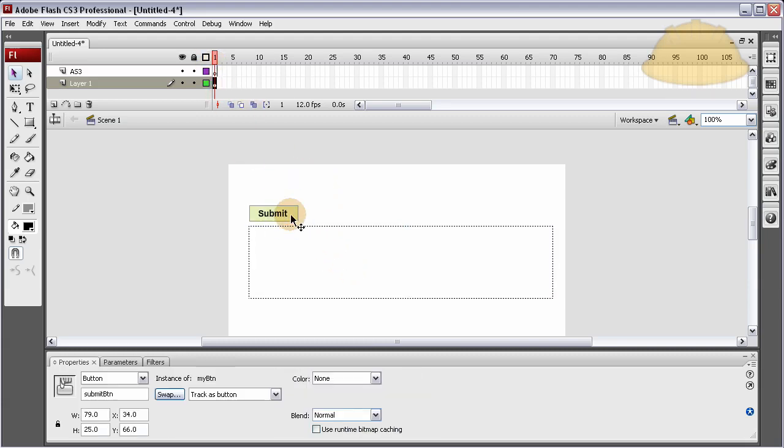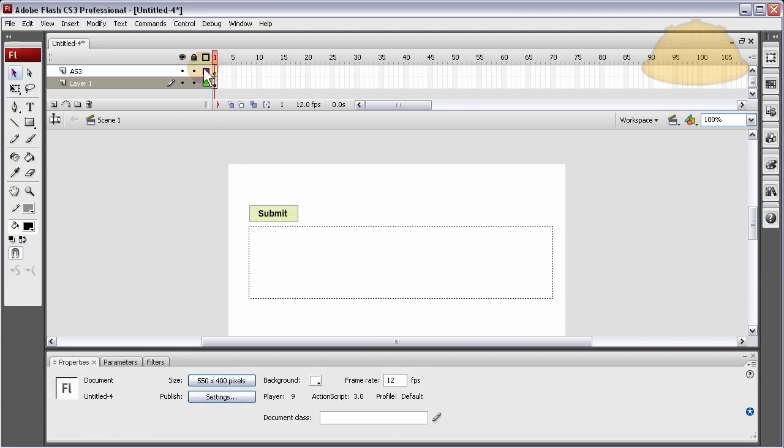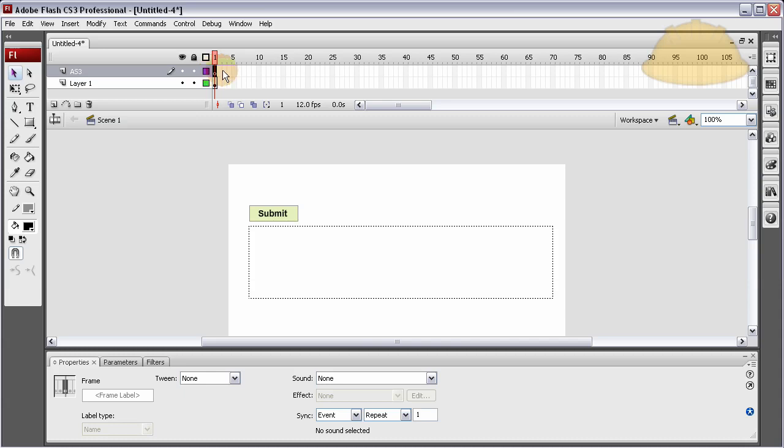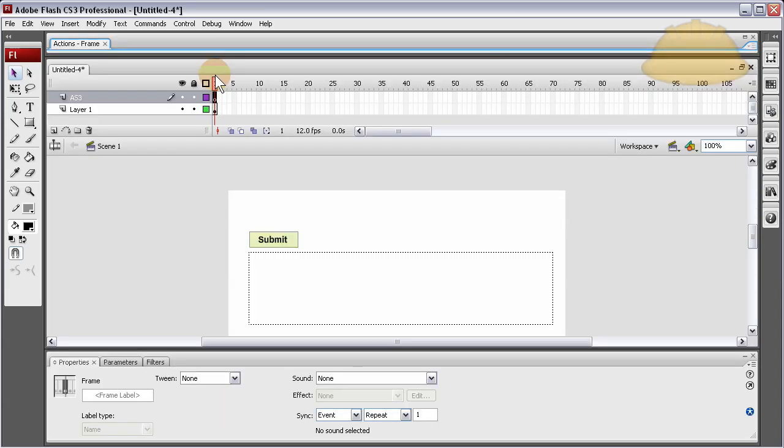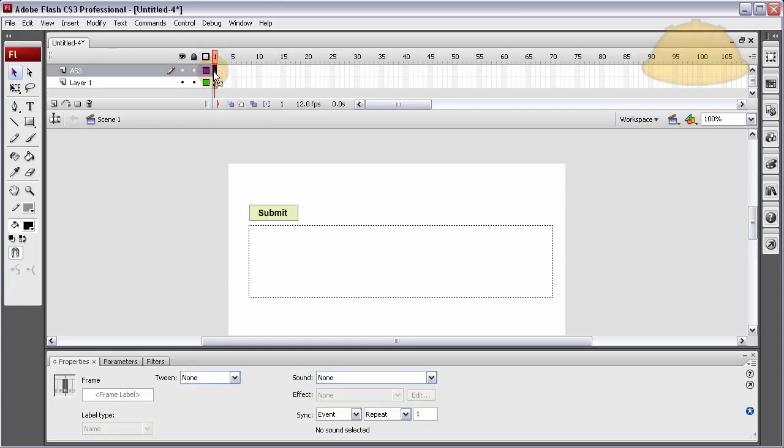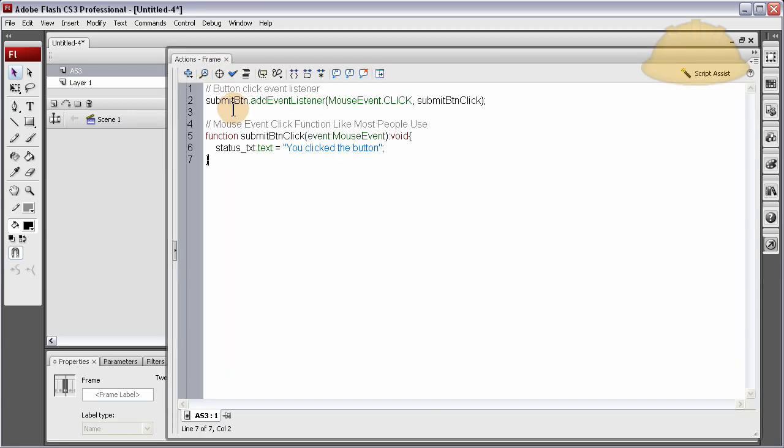Now we can talk to those two items through code. Let's go to the AS3 layer and press F9 or you can just open your Actions panel. So let's highlight that keyframe, press F9 and put in some code.